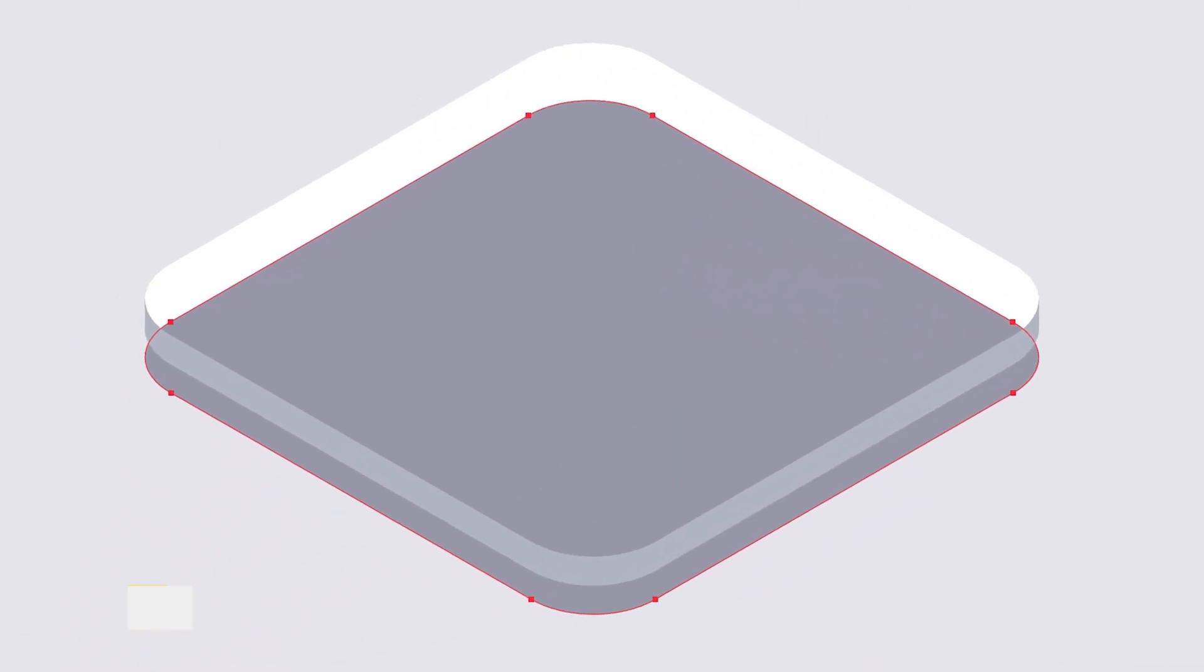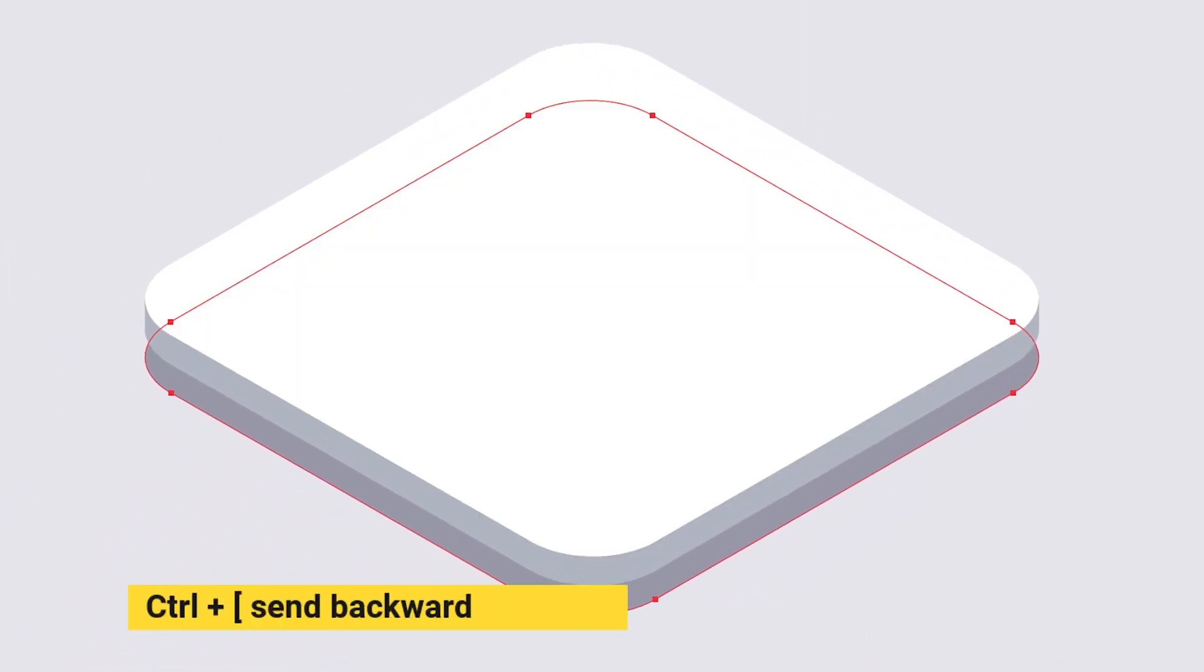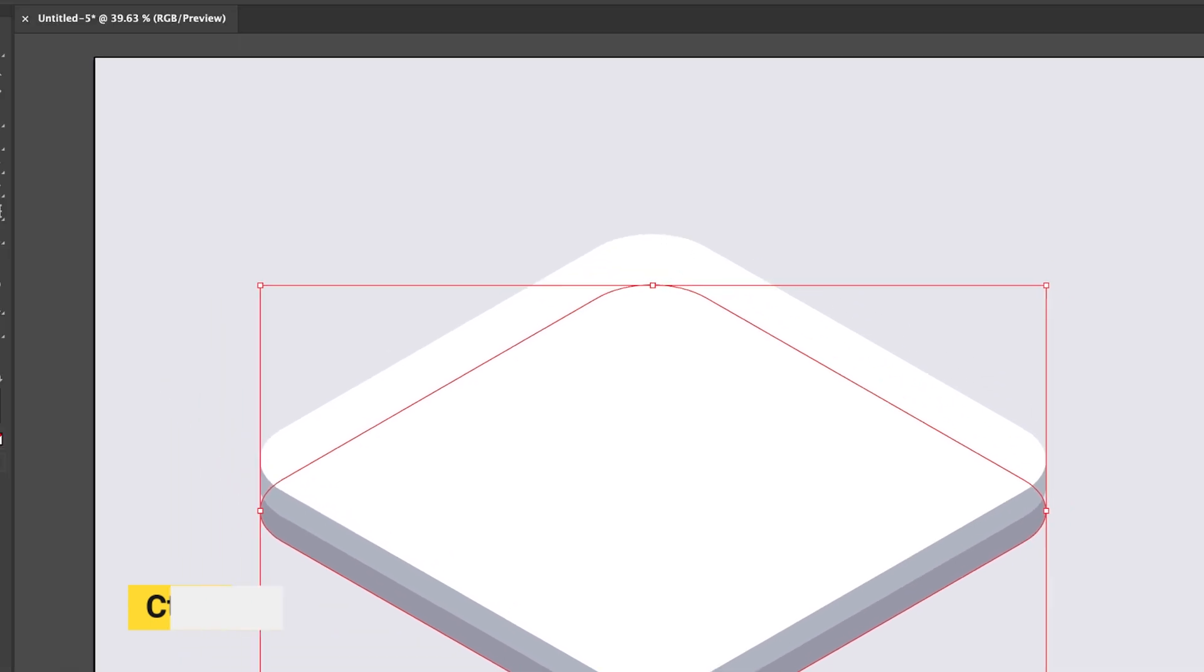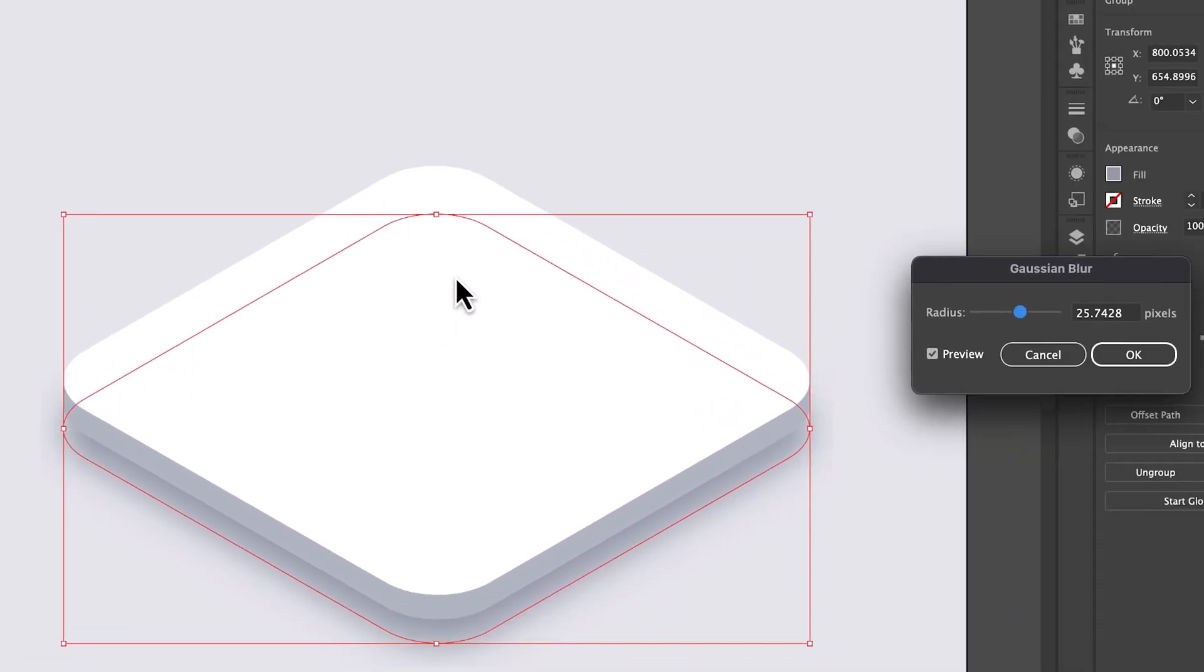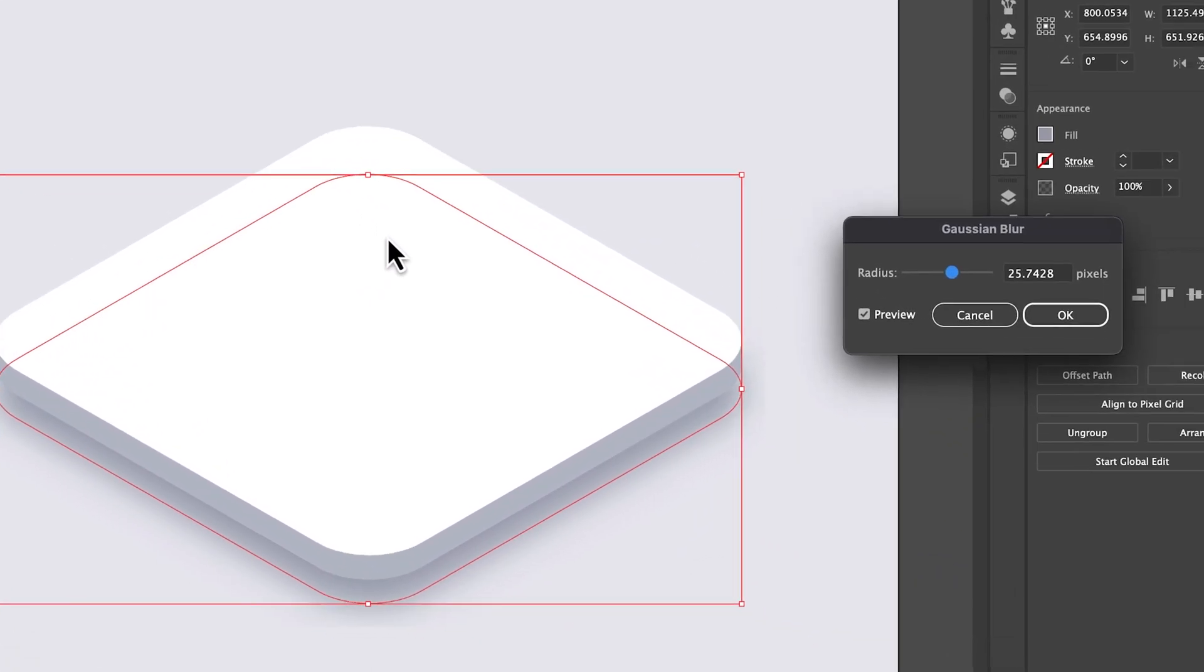Press ctrl left bracket to send it to back to make it soft go to effect and blur and select gaussian blur. Now our base is ready.